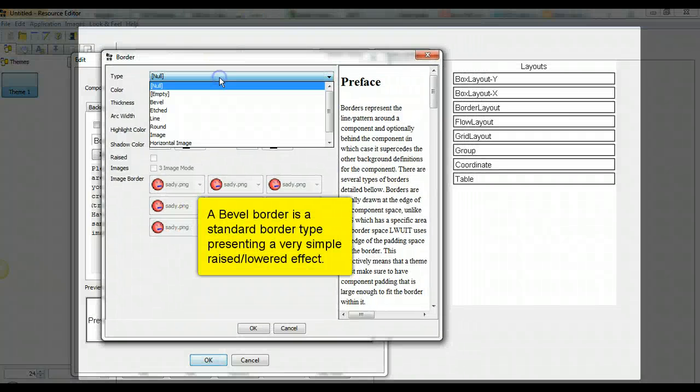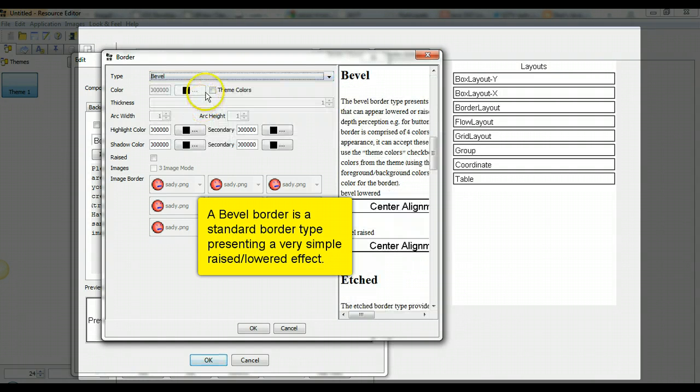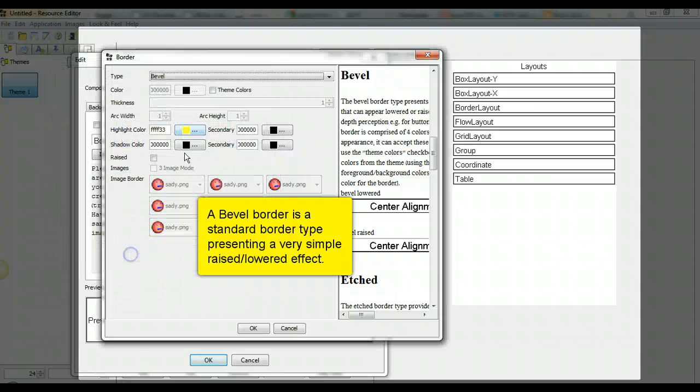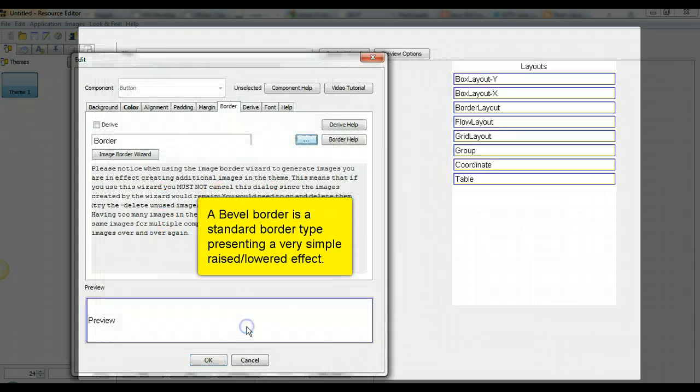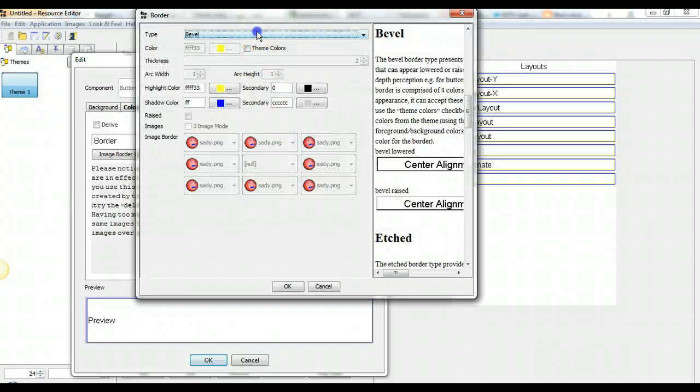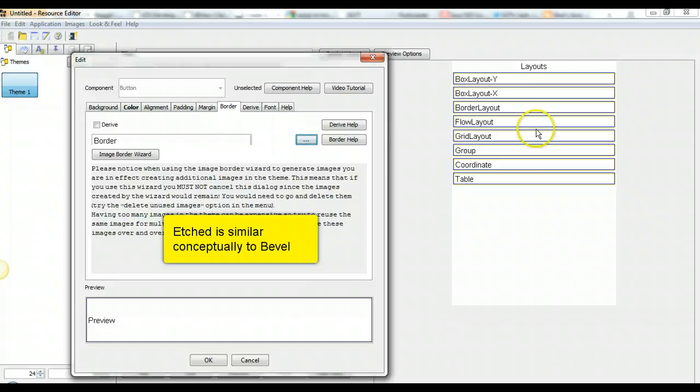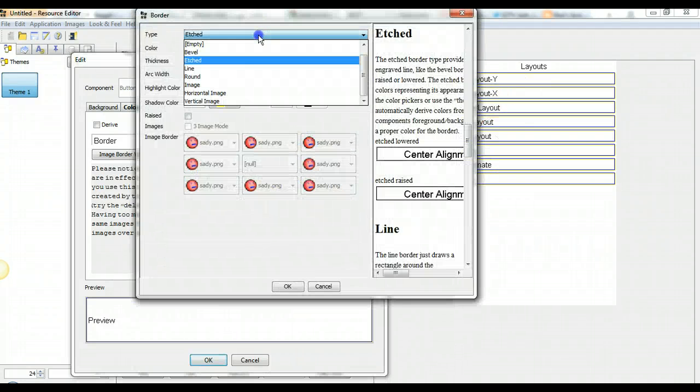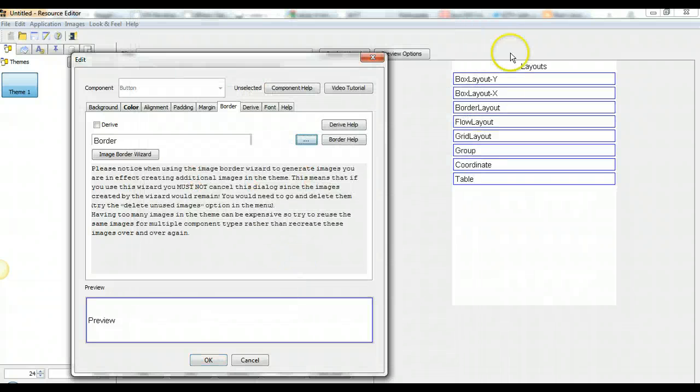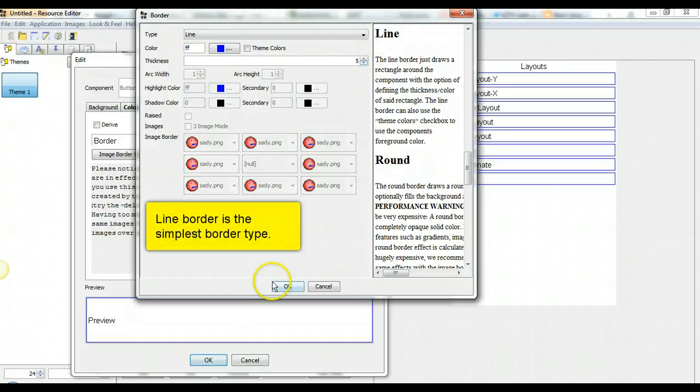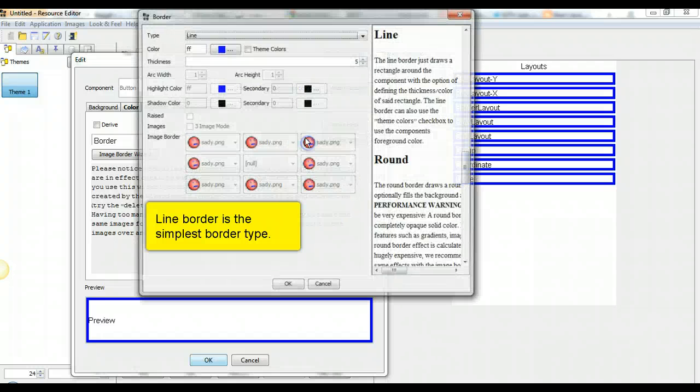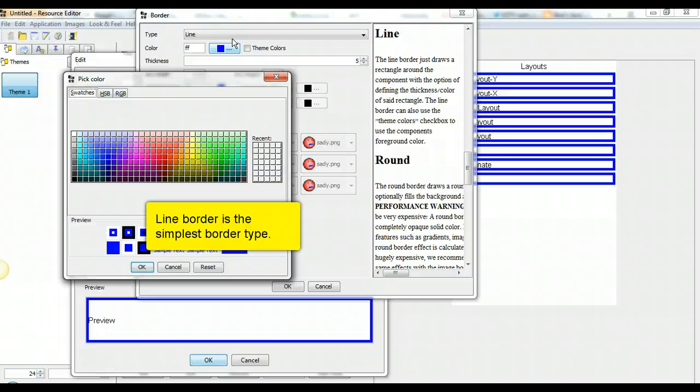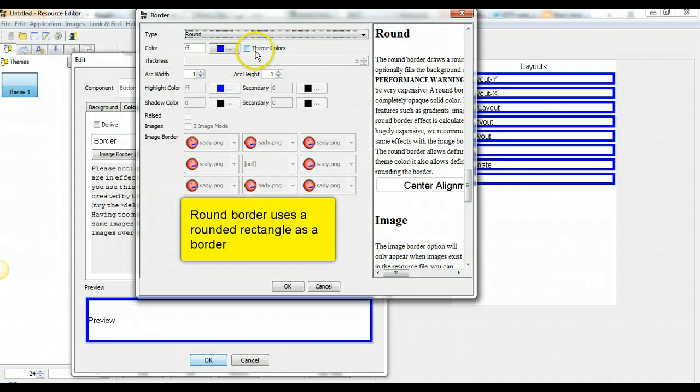A bevel border is a standard border type presenting a very simple raised lower effect. Etched is similar conceptually to bevel. Line border is the simplest border type. Round border uses a rounded rectangle as a border.